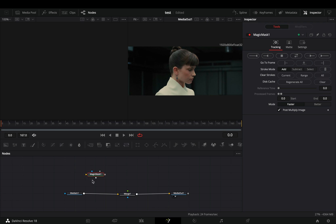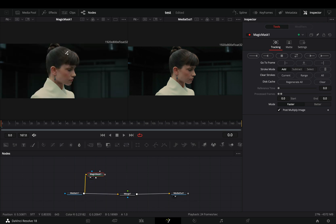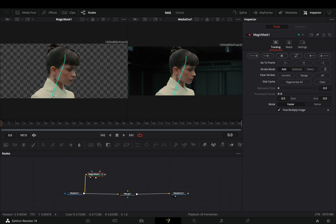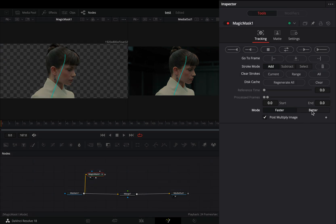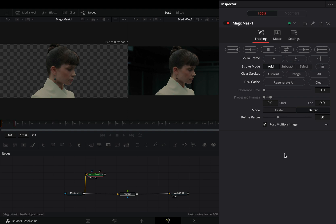Connect your clip to the Magic Mask and drag it to the left viewer. Draw a line in your subject, change the mode to better, adjust the refine range slider if you want, and hit the track forward button.